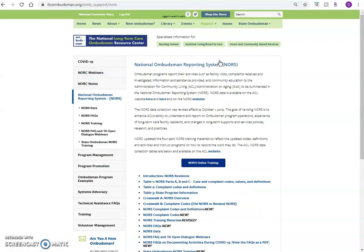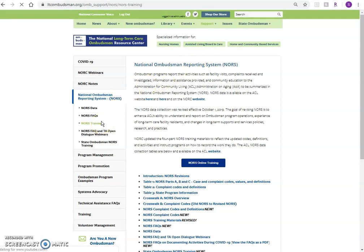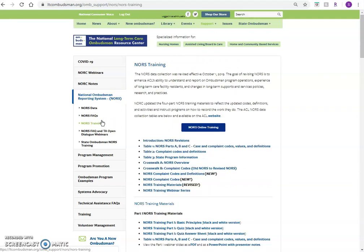This is where you can find NORS data, FAQs, training documents, and recorded webinars. You can access the On Demand training course by clicking the blue button here or on the NORS training page. The training page includes the same information as the online course, just in a different format.